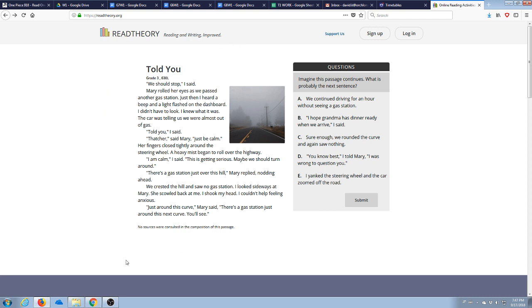So what you're going to want to do first is go to readtheory.org right here. It's very simple. Then what you need to do is initially sign up for an account.